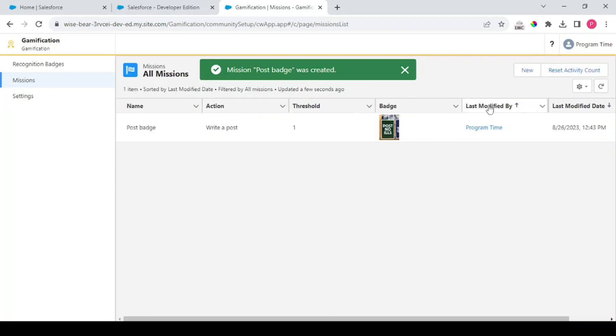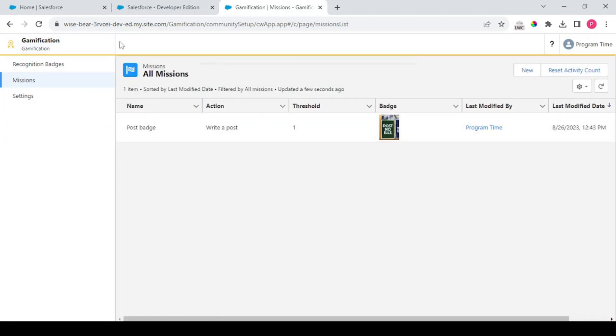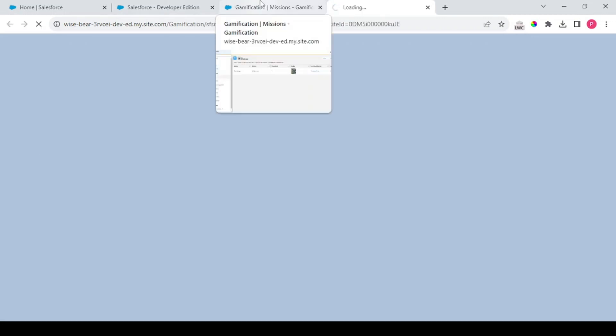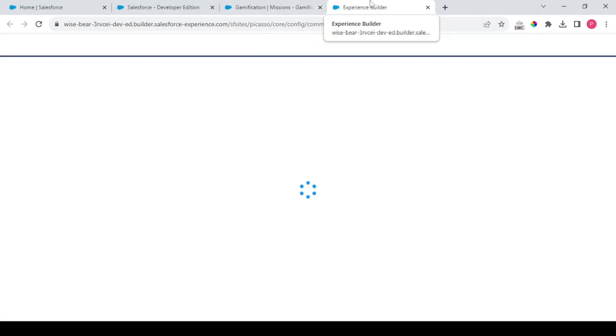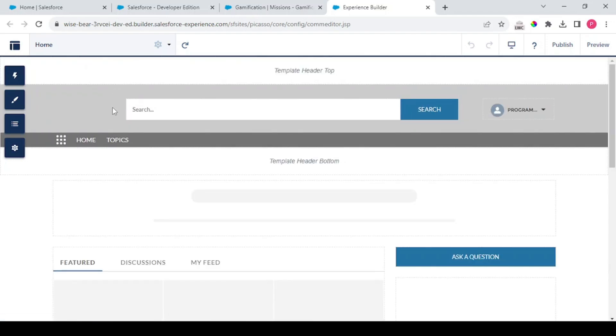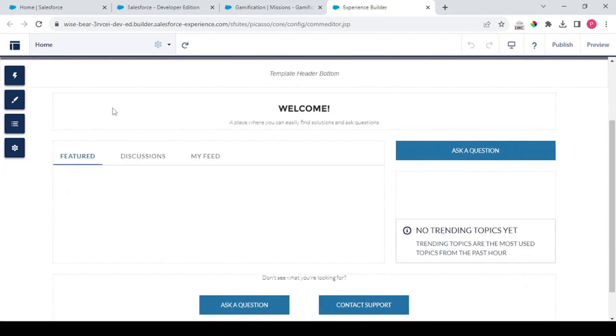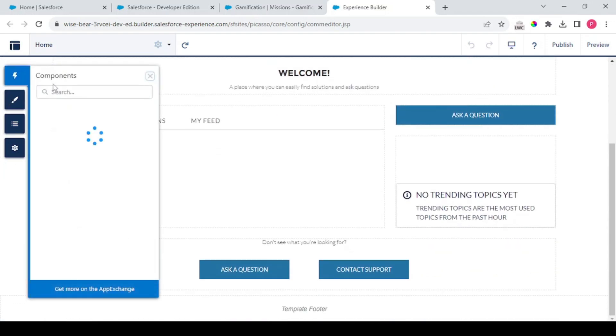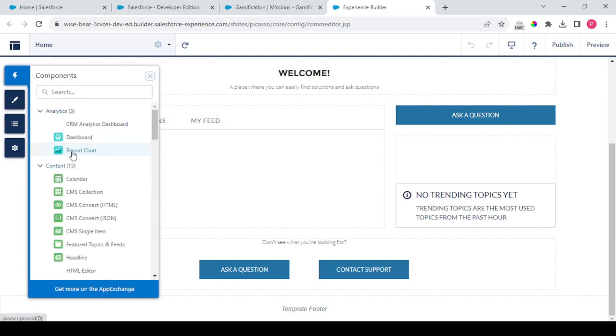So our post badge is created. Navigate back to Builder. So in Builder we'll be understanding what are the settings that are in here for our badges. So we are in here and if we search over the components.